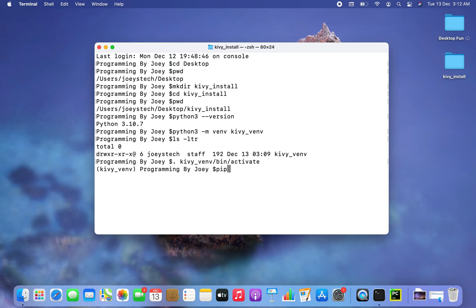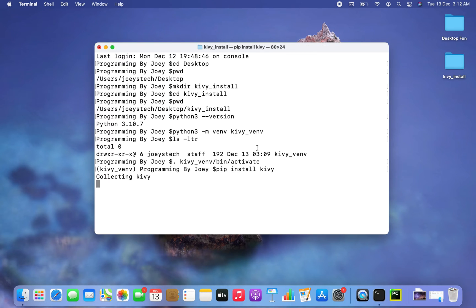Now let's install the Kiwi library. Installing Kiwi is very easy — we just need to write pip install kiwi, hit enter, and the installation has begun.